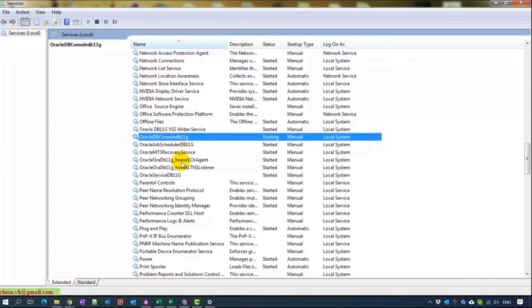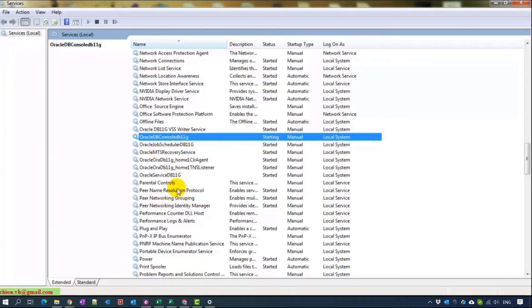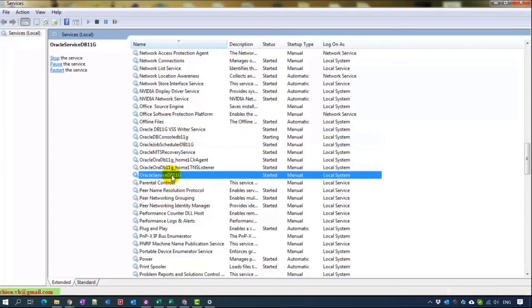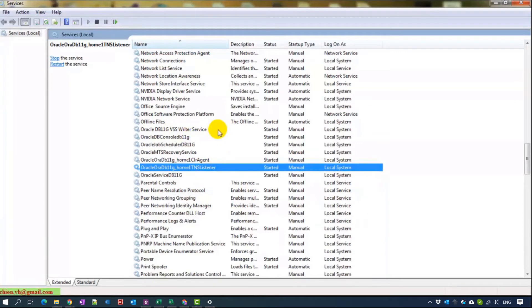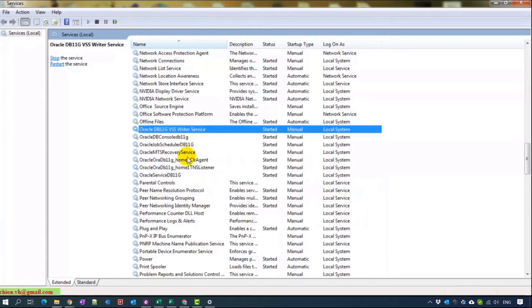By default, for the learning purpose, I think you only need to start the Oracle Console DB, Service DB, and TNS listener, just three services. That is enough for your learning. For now all of services are started.